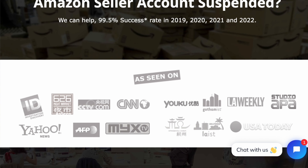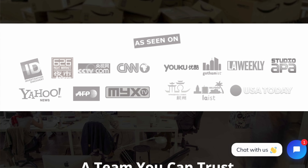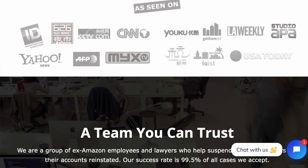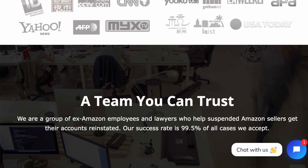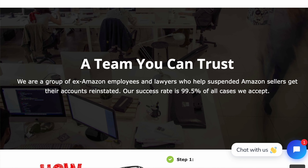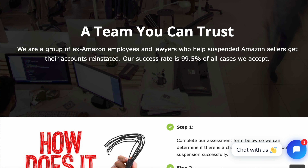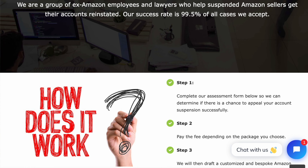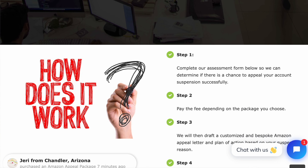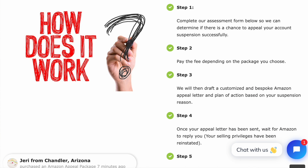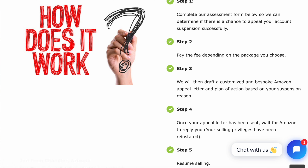There are basically two options. You can hire an appeal agency. They'll take care of everything, starting from analyzing your suspension case, providing you with a bespoke written appeal letter and plan of action based on your unique case, as well as escalating your appeal case. If you don't wish to spend too much money on an appeal agency, I'd recommend getting a guide on the topic and how to appeal an Amazon suspension.